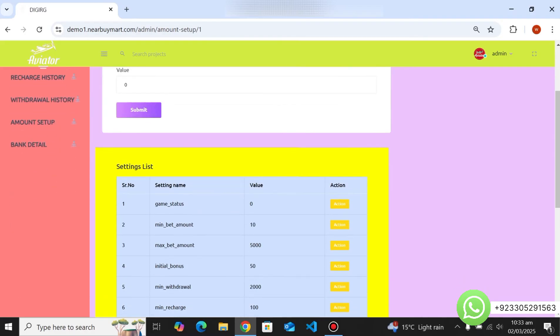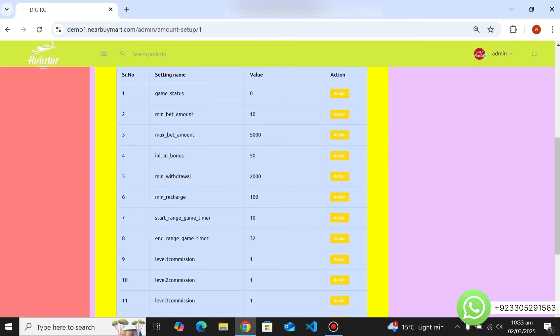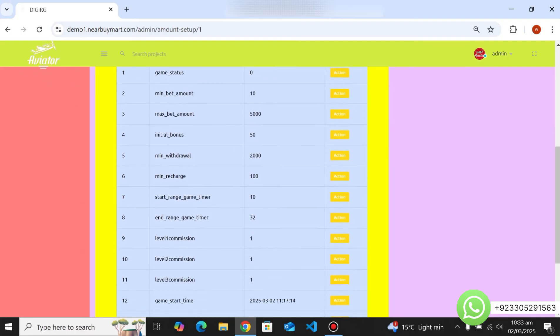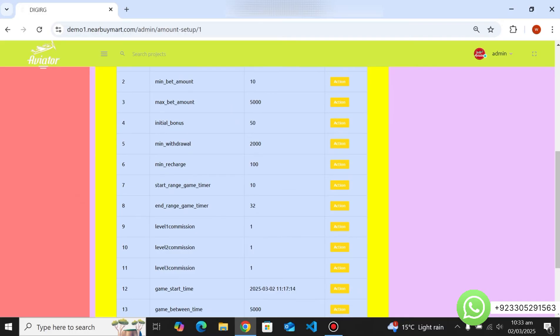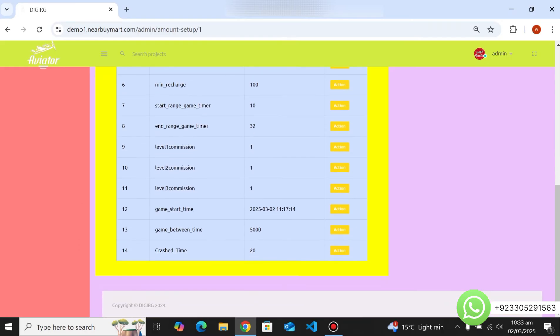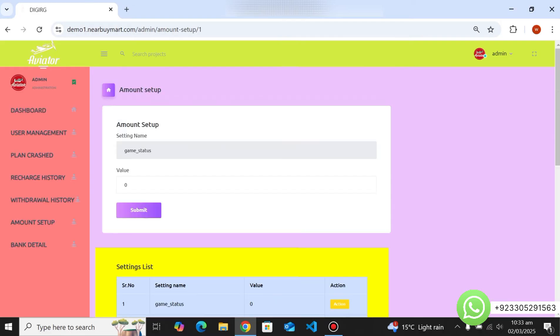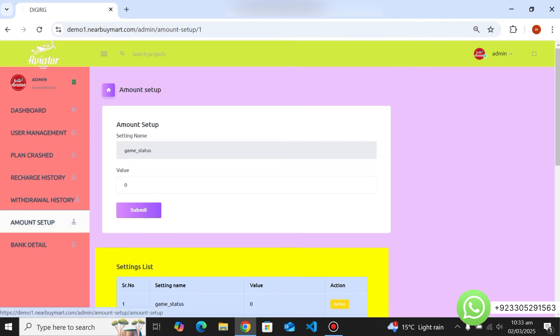You can set minimum and maximum bet amounts, initial deposit bonus, minimum withdrawal amount, minimum recharge, start and end game timers, level commission, game time, crash time, and game between time — all from the admin settings. It is very easy to use and completely manageable.